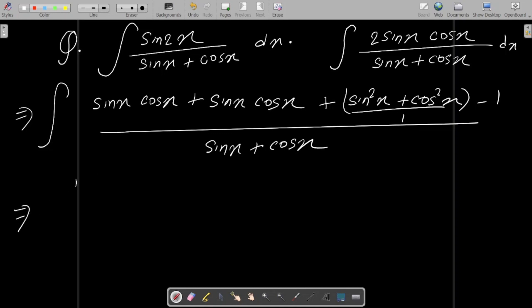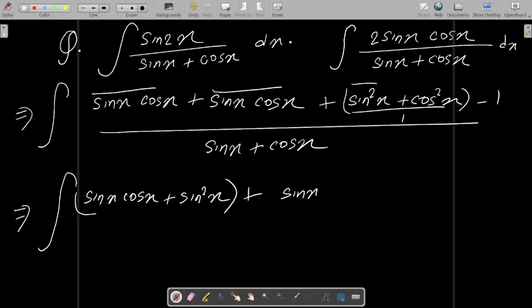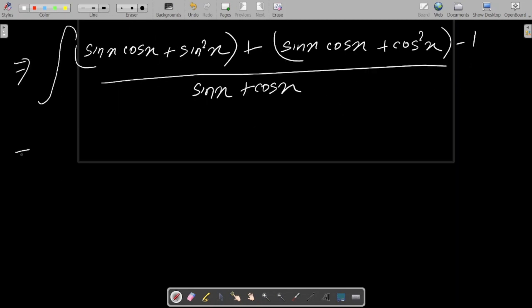Now write sinx and sinx together: sinx·cosx + sin²x, and making the relation with these two terms, we can write sinx·cosx + cos²x. Now write minus 1, and write the denominator part sinx + cosx. Now let's take the common factor.